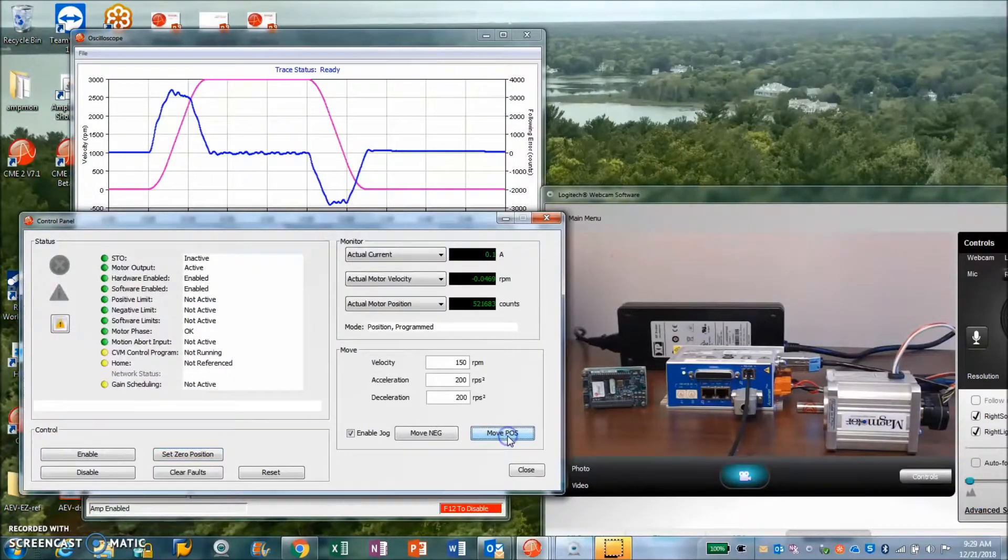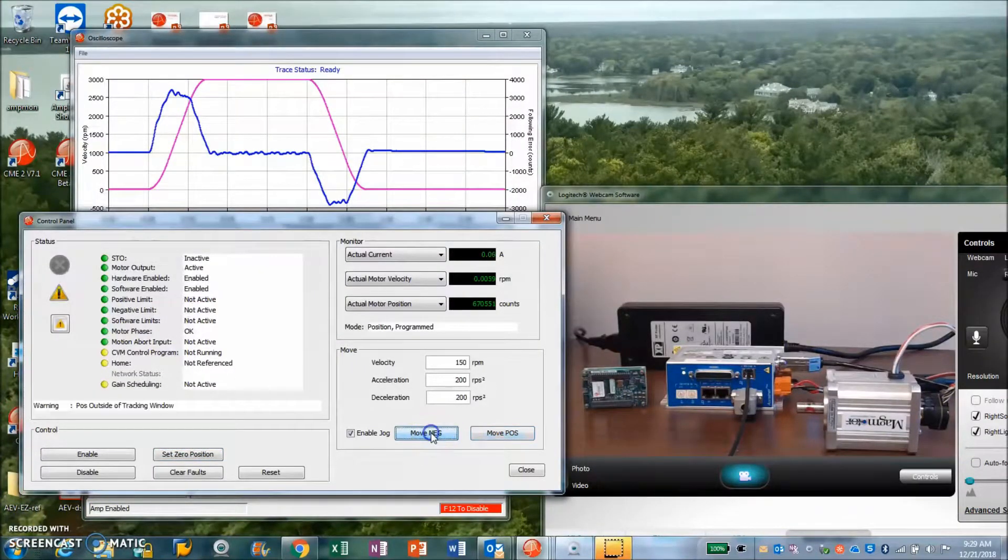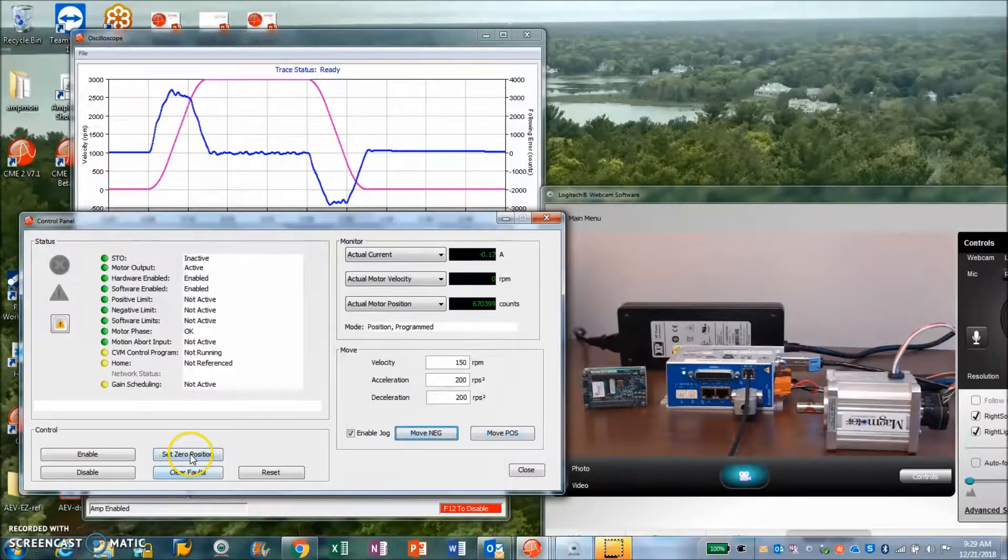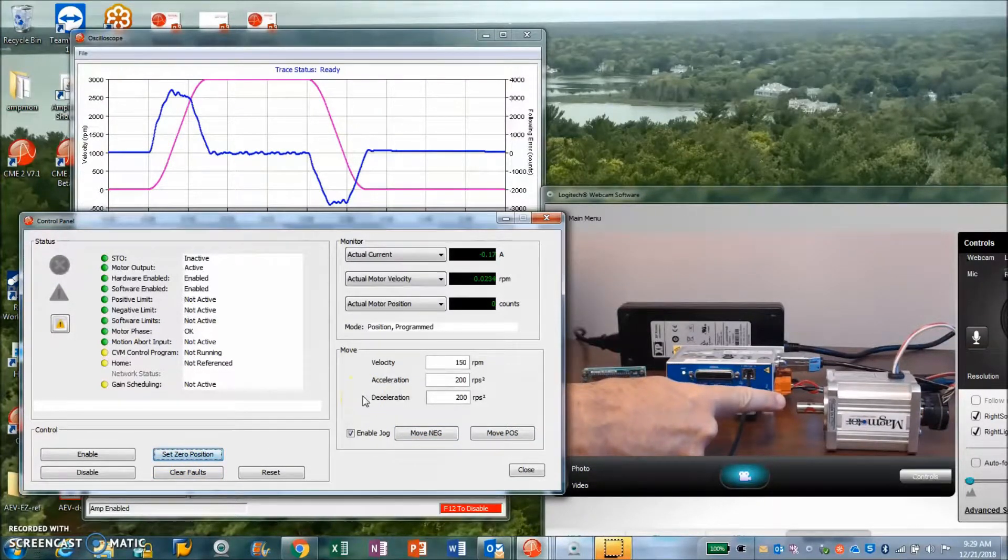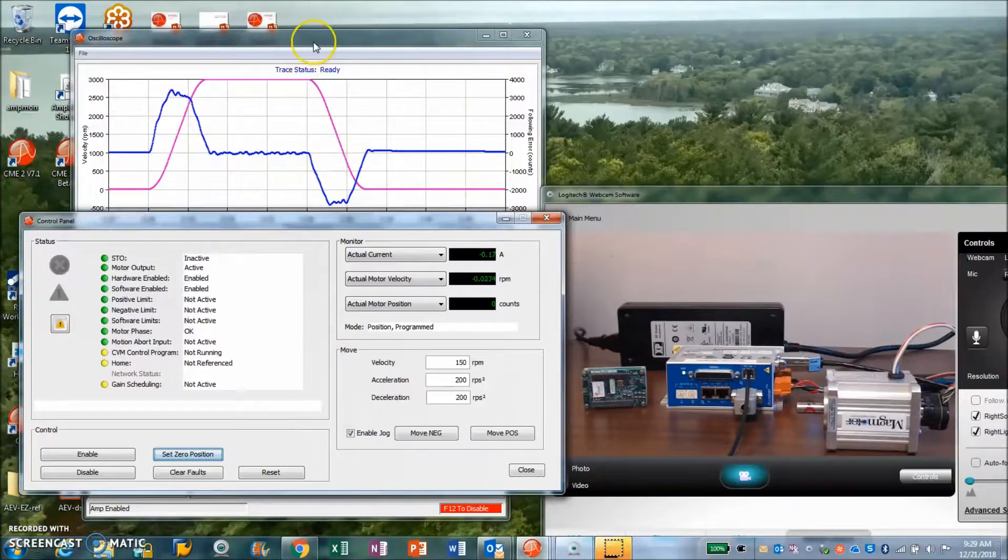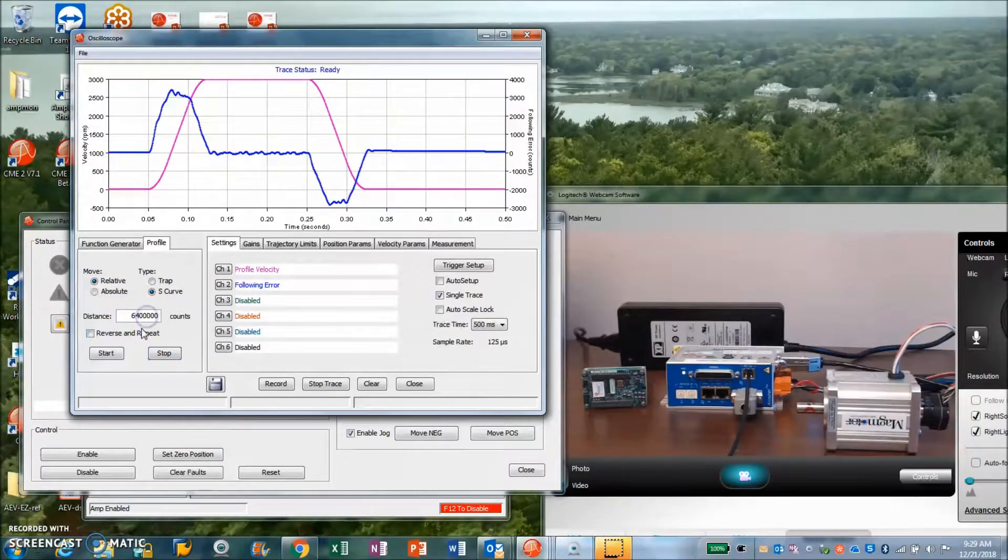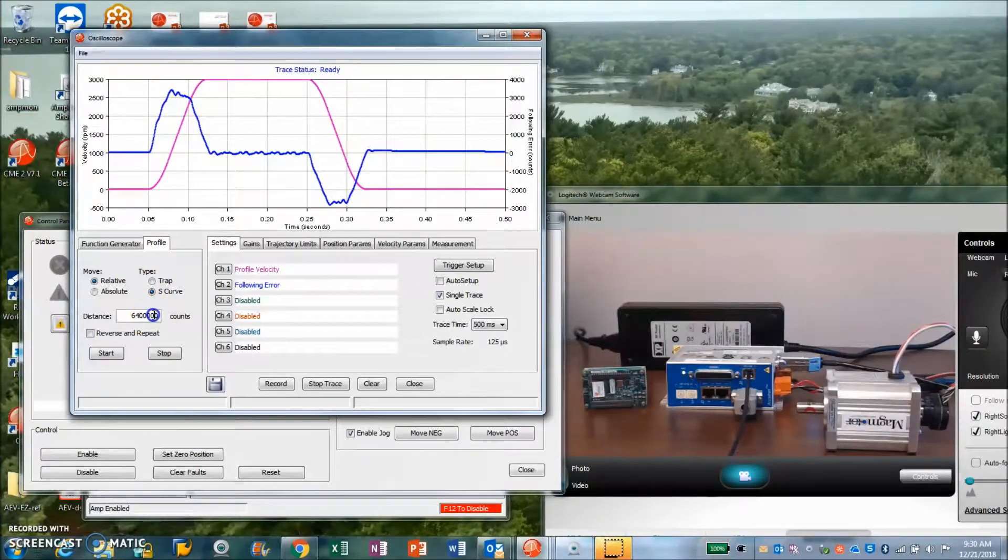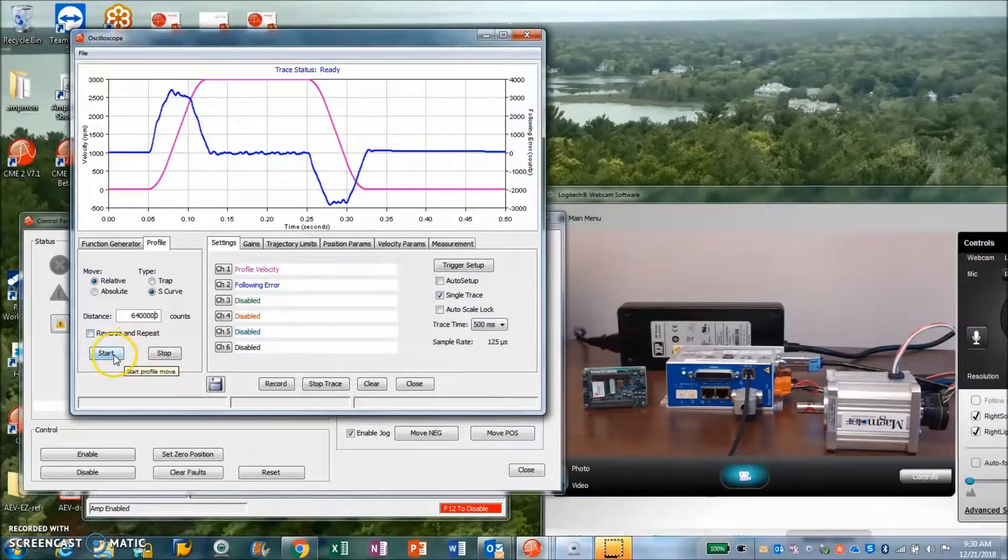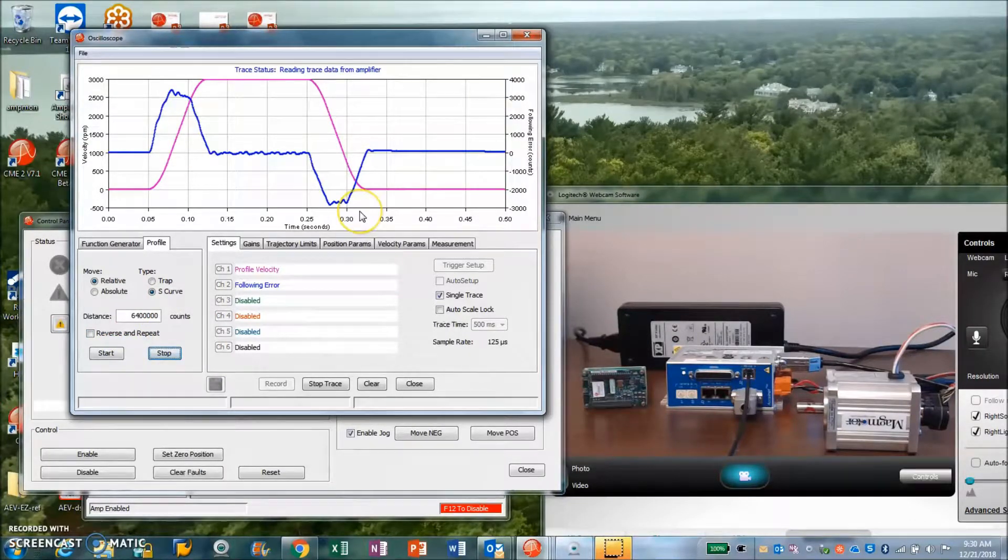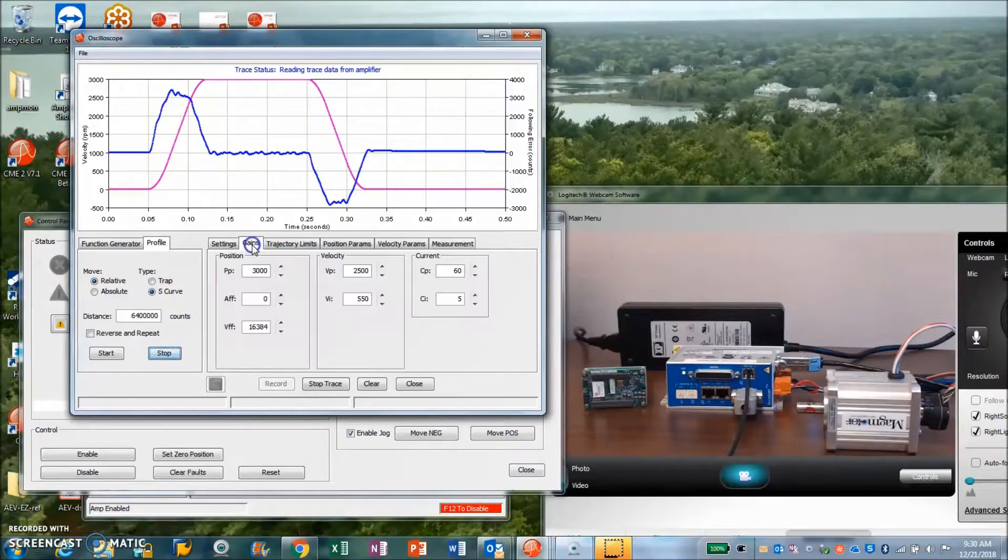I'm just going to jog the motor into a good position here. We'll set it to zero. I'm going to do one rev at the motor shaft using the CME scope. You can see I'm going to do 10 revs, excuse me. So I added another zero here to the 640,000. We'll take a look at how this works out. Now this has all been tuned up.